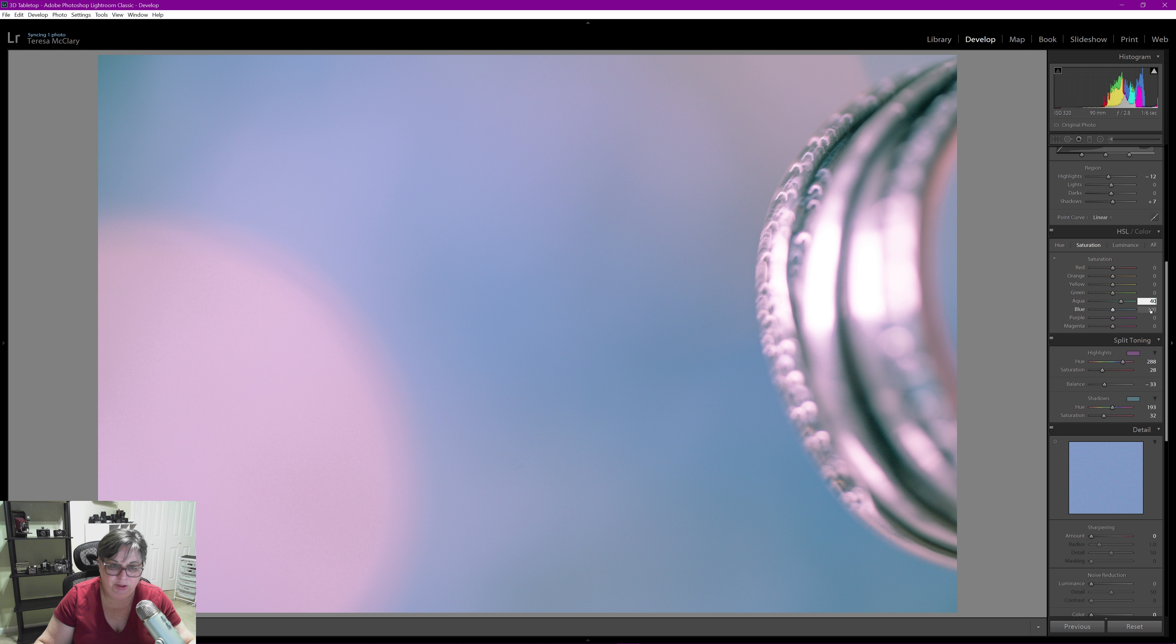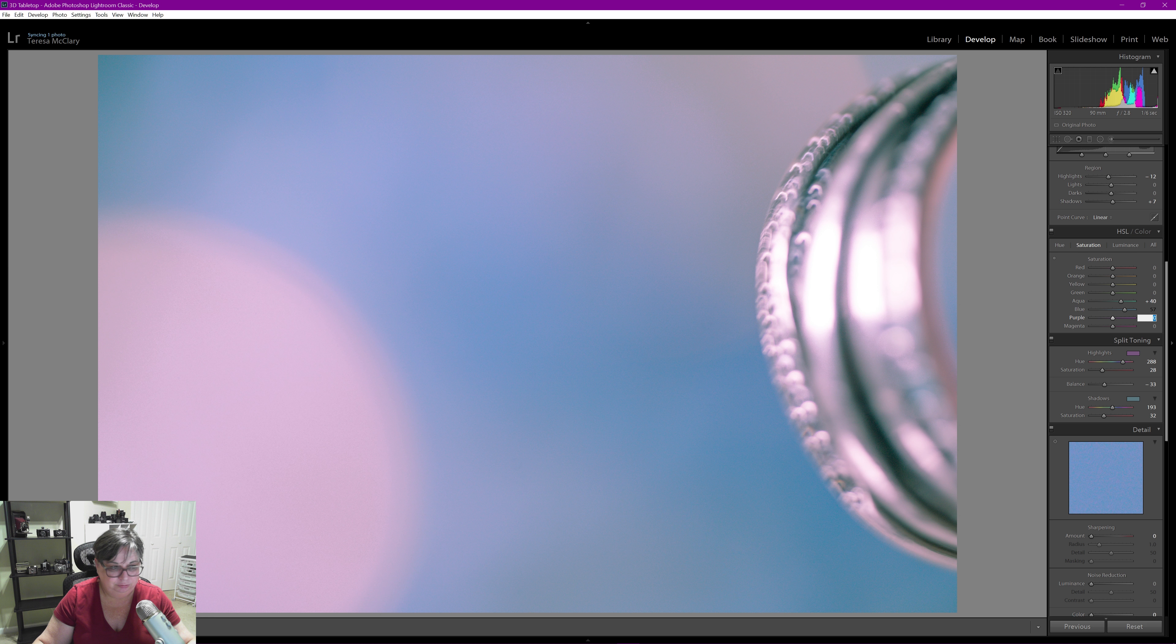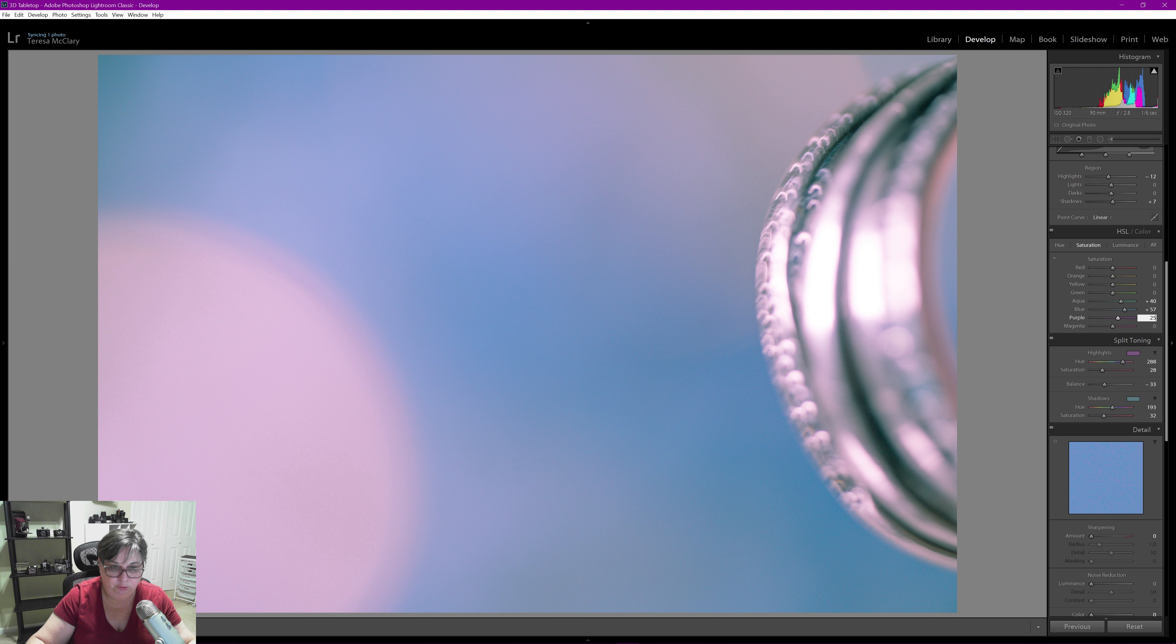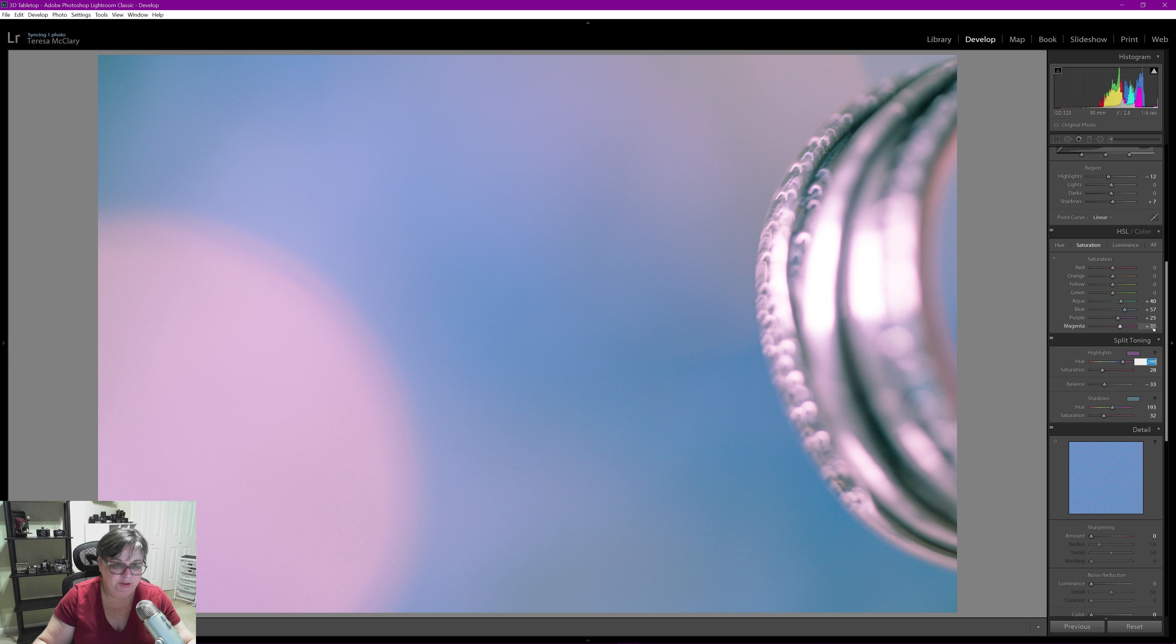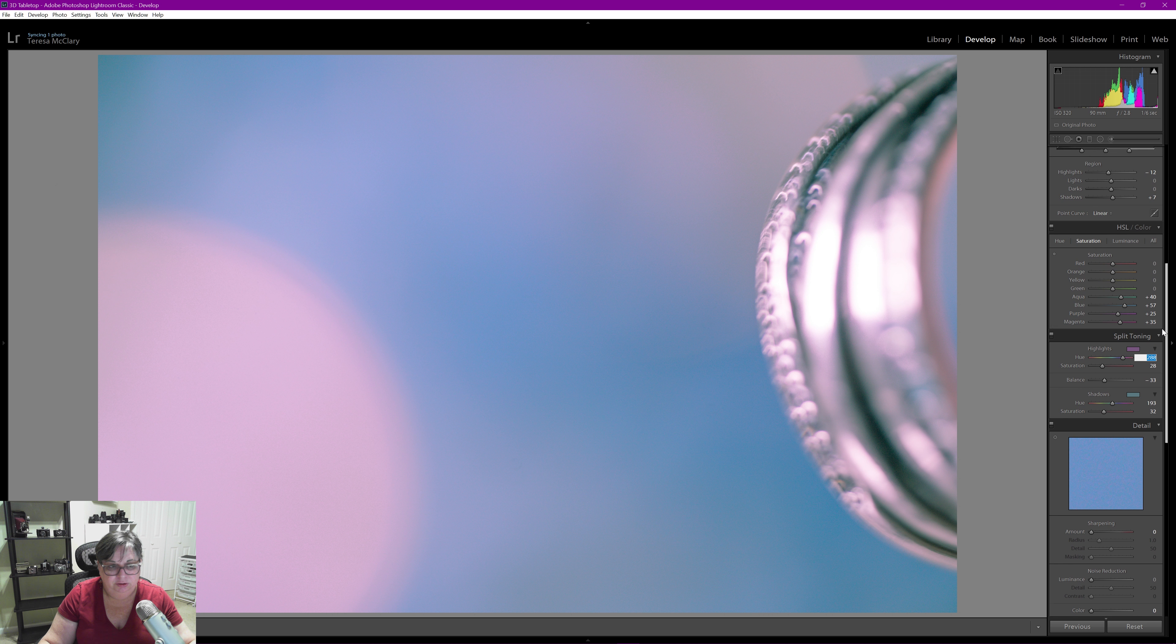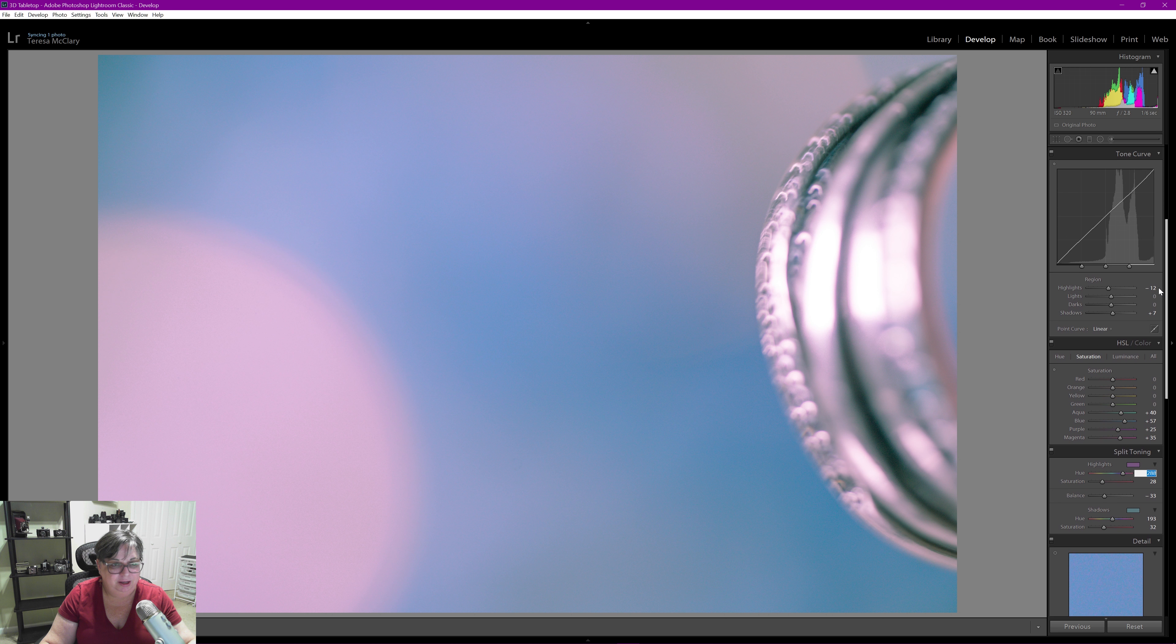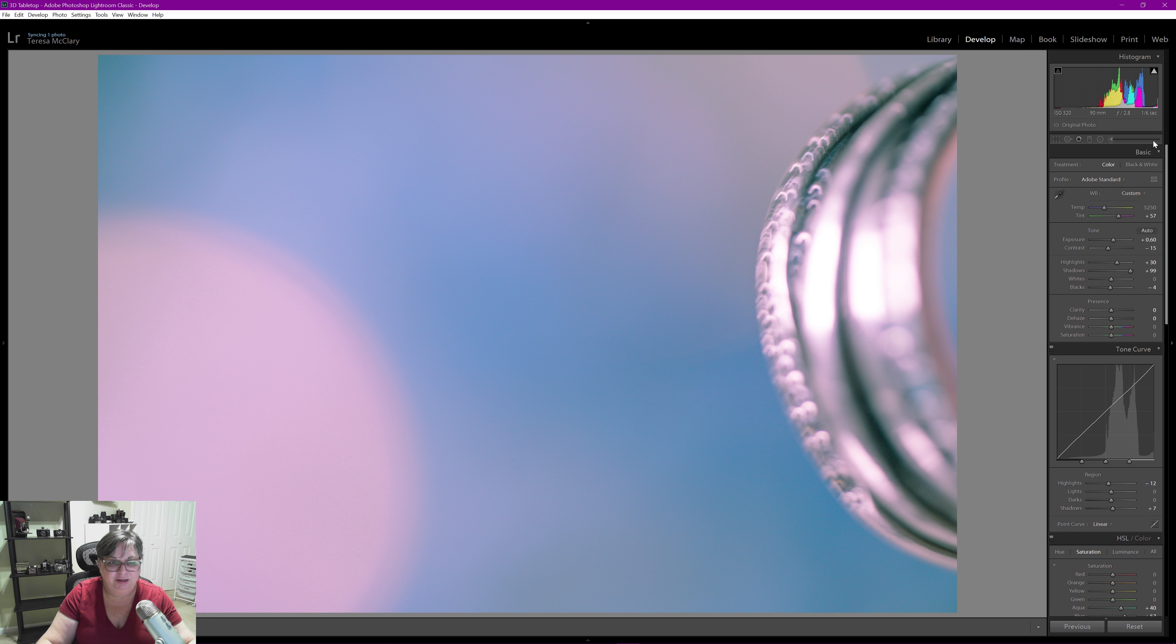40 on the aqua, 57 on the blue. There we go, we've got the blue popping a lot the way I want it to. 25 on the purple and 35 on the magenta. There we go. So overall in the colors and the balance I am happy with that.